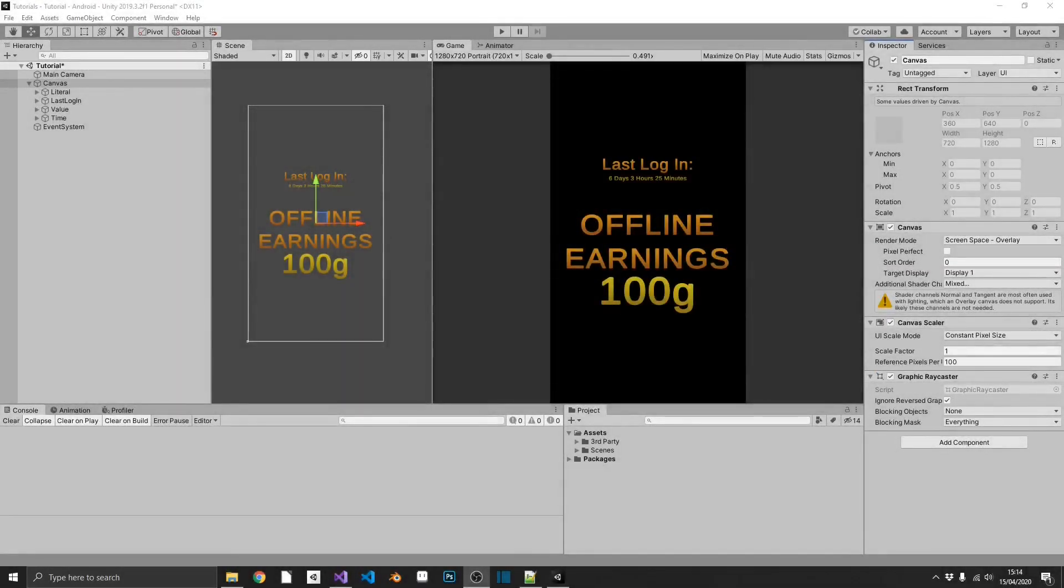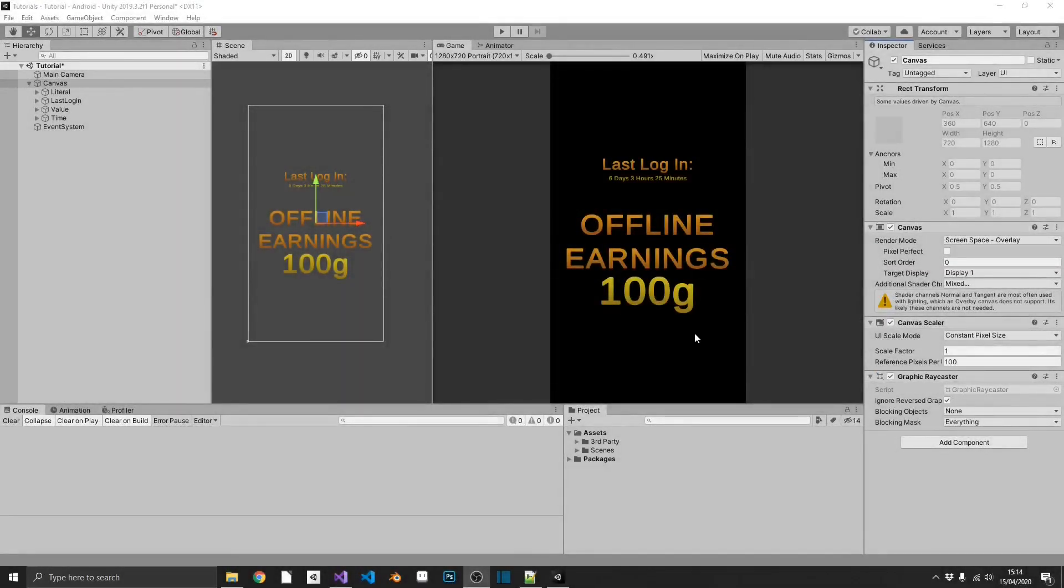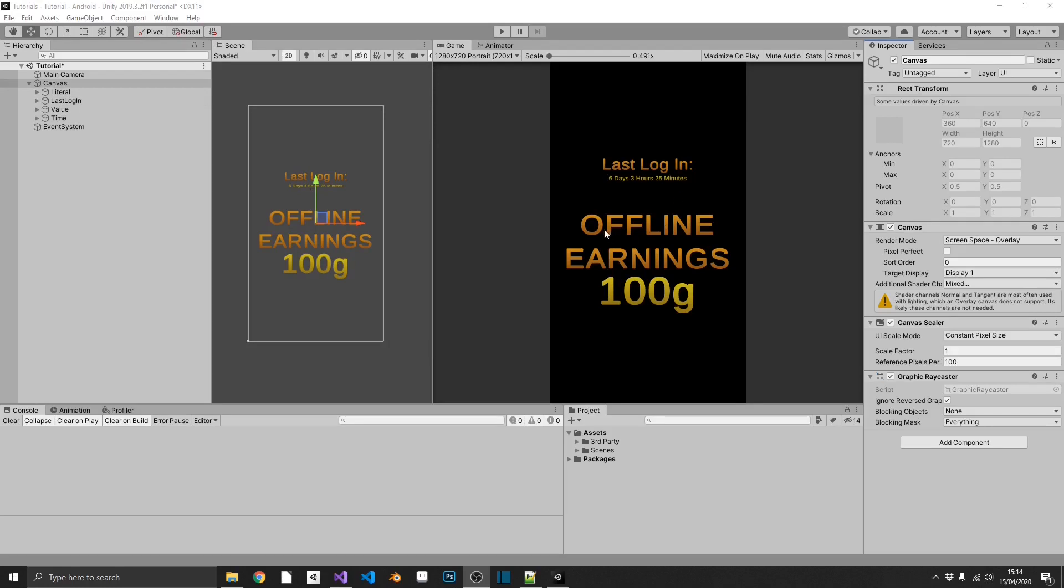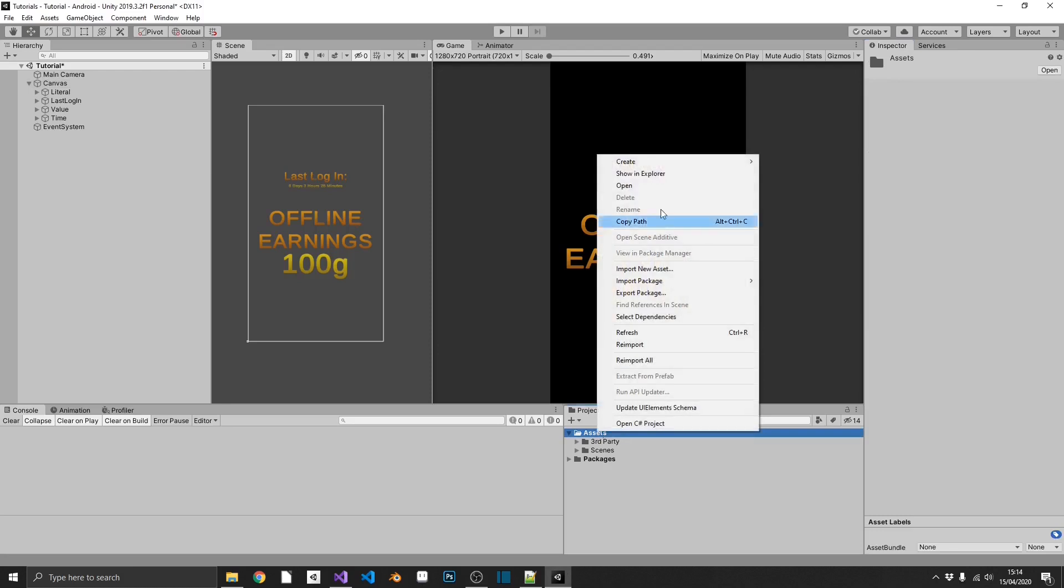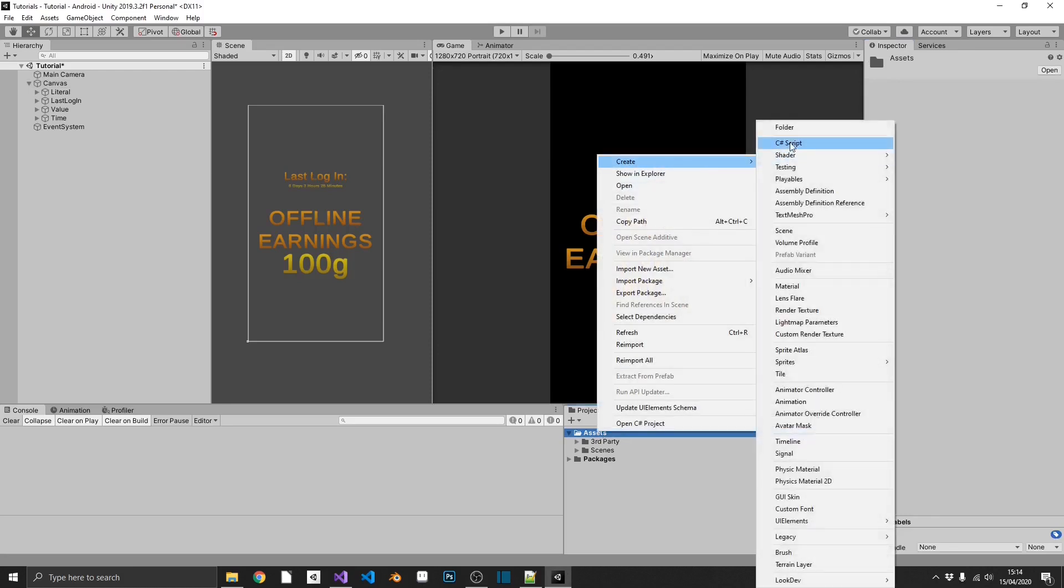As you can see here, I've got a very basic project set up. I've just got four TextMesh Pro elements: a literal for the last login, a literal for offline earnings, one for the amount of days, hours and minutes we've been offline, and another one for an amount of gold that we've earned while offline. Now, we can do this all in one script.